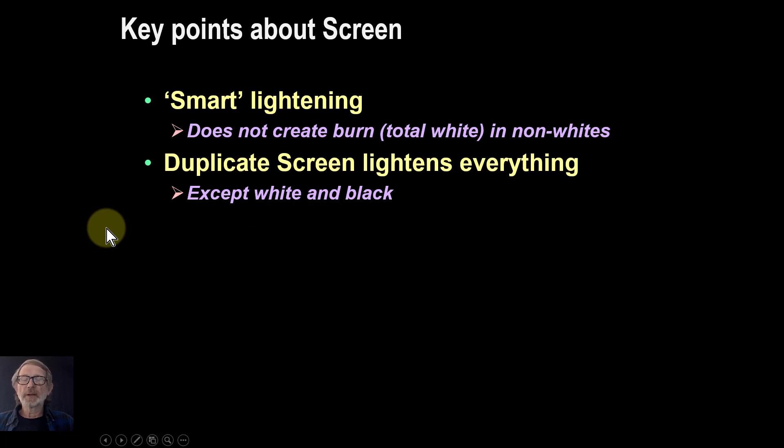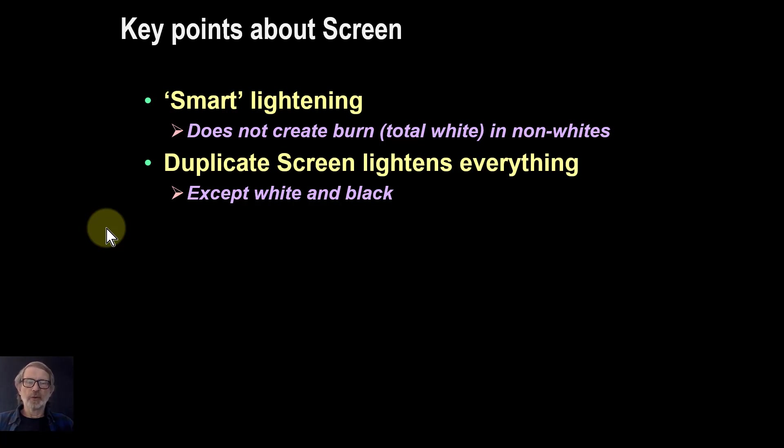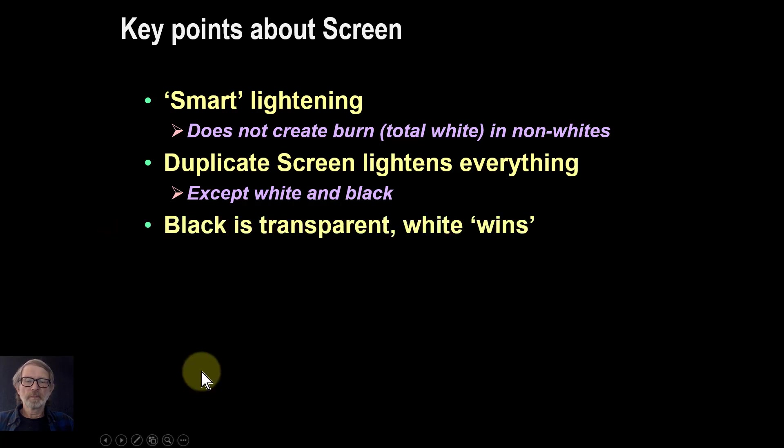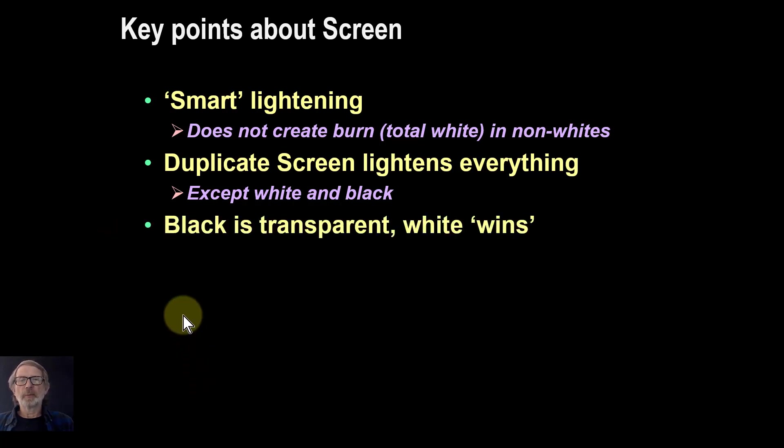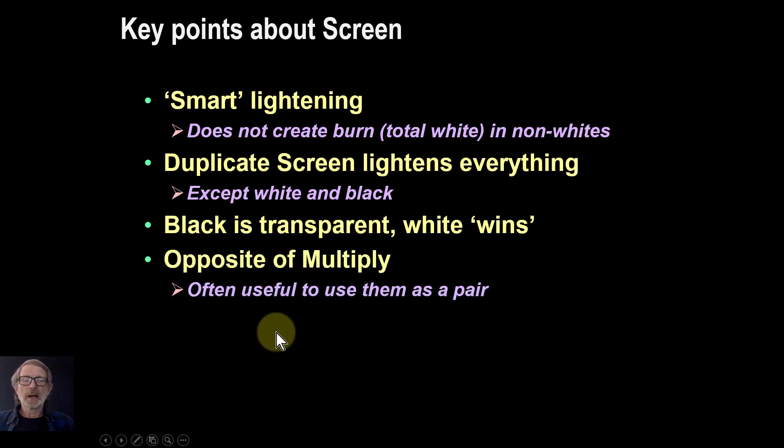If you duplicate the screen, as we did just now, take a duplicate and screen it, then everything gets lighter. But white and black are retained, so you don't get pushed over the edge. Black is effectively transparent. If you paint black on the blend layer above, then you'll just see the picture below. White, if you put on the top layer, you'll just see white.